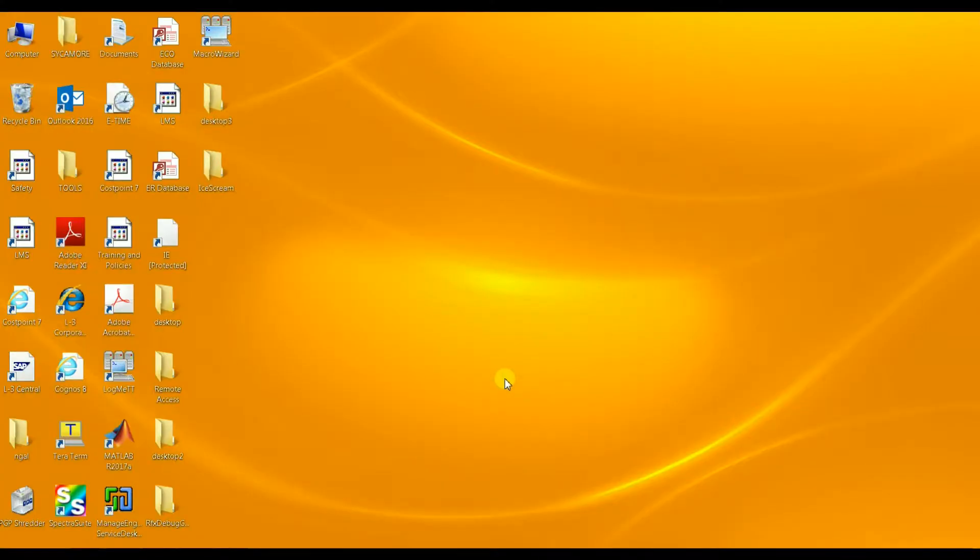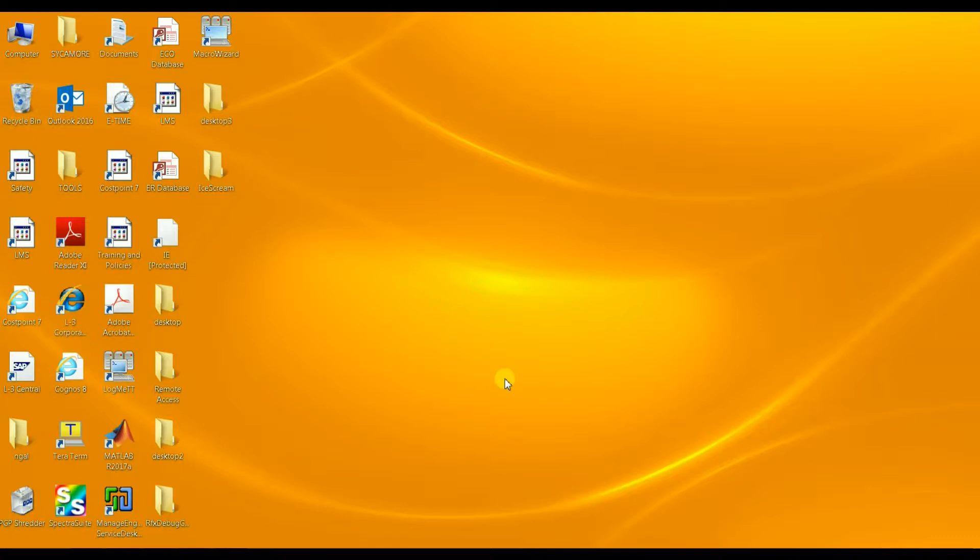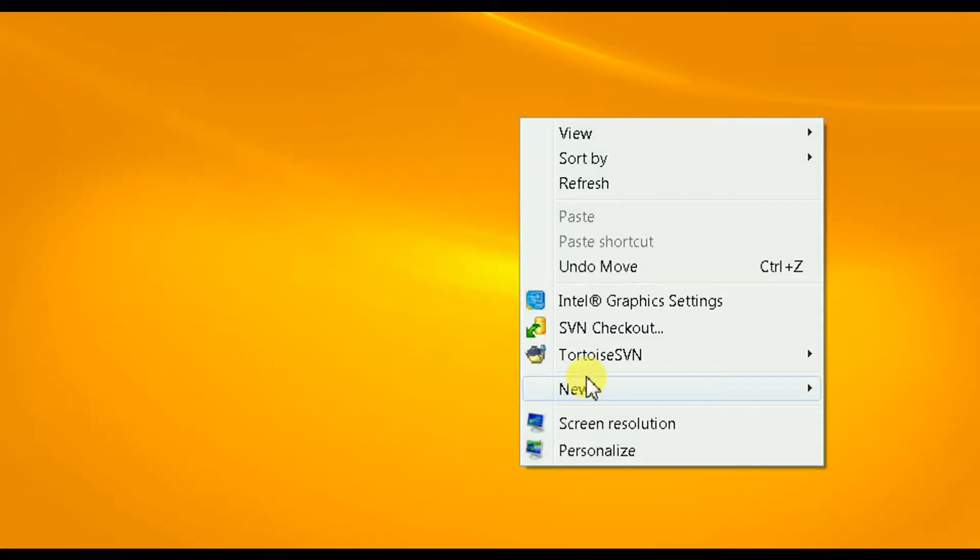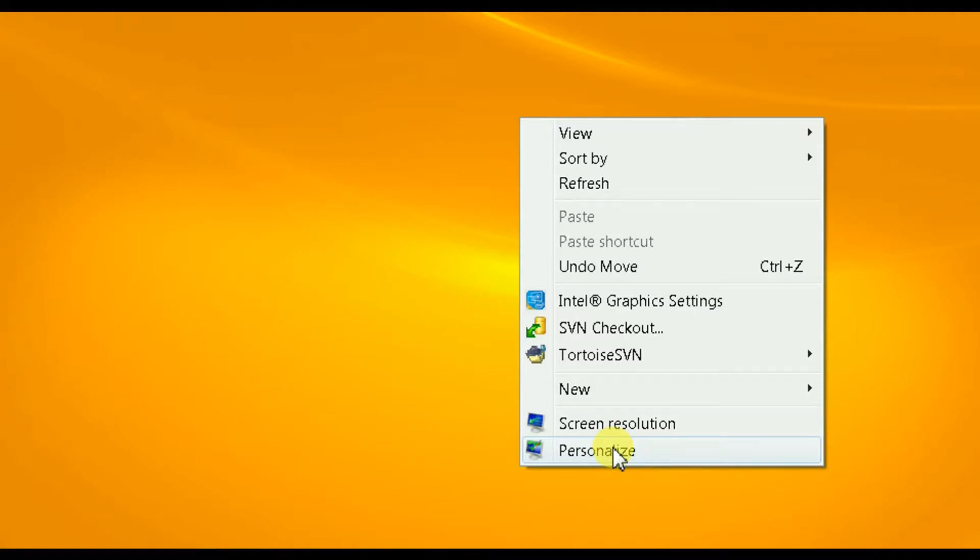Hello everyone and welcome to my channel. In this video I will show you how you can change the background of your desktop. So basically you right-click on your desktop and you go all the way down to Personalize.